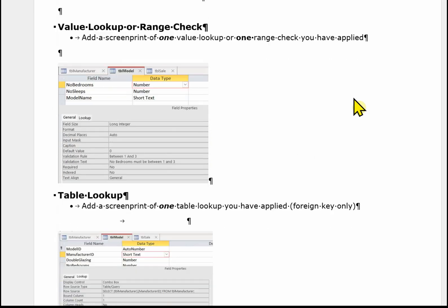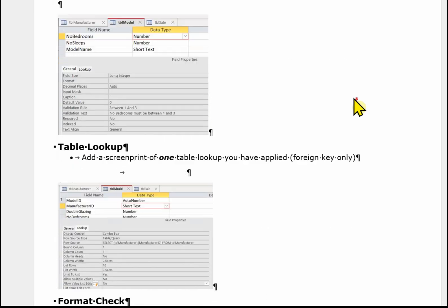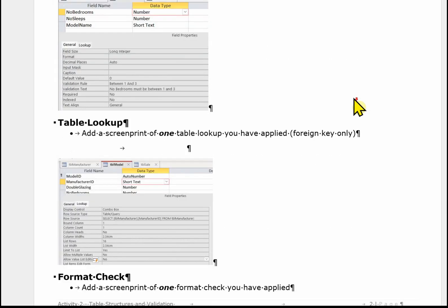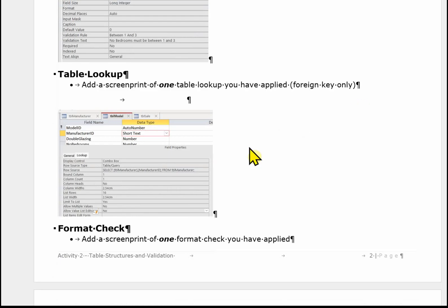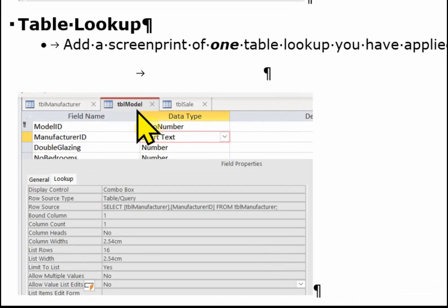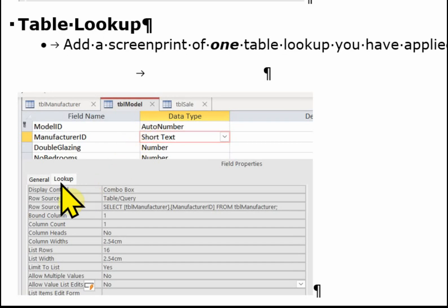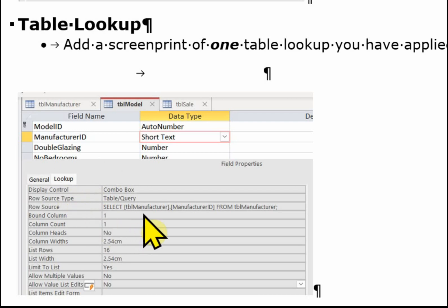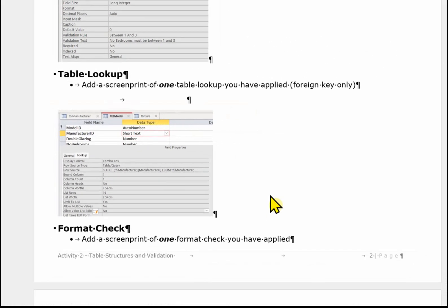We've then got a table lookup. And again you might have more than one in an exam. You only need to show just one. And it's important to remember that this is showing the foreign key table lookup. So in this case I've got TBL model open. But I'm showing the manufacturer ID. And it's on this lookup tab. And it's showing the examiner here that I've set that up as a table lookup. Just make sure that you widen the screenshot so that the examiner can see all the information in this lookup.